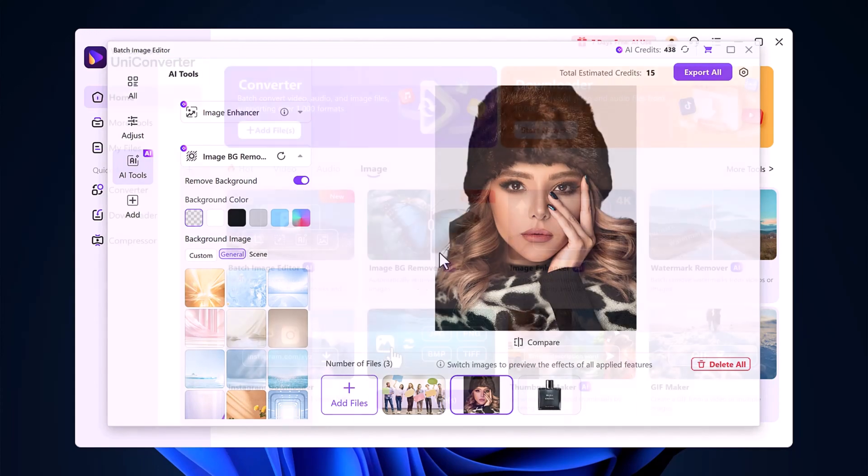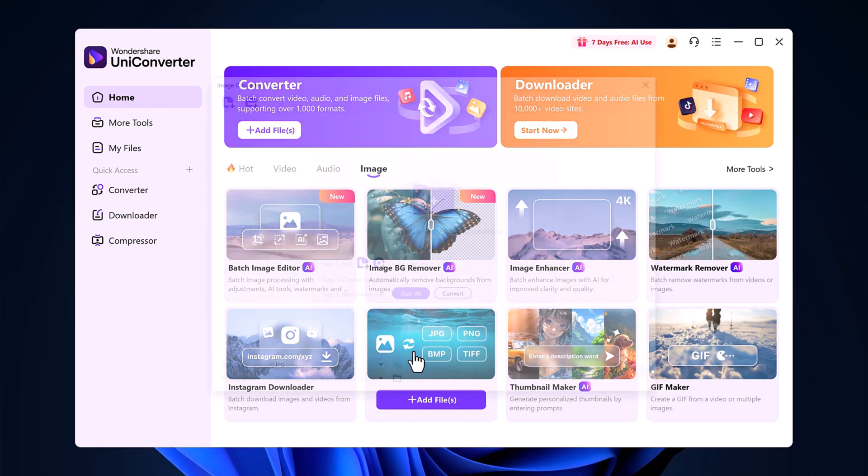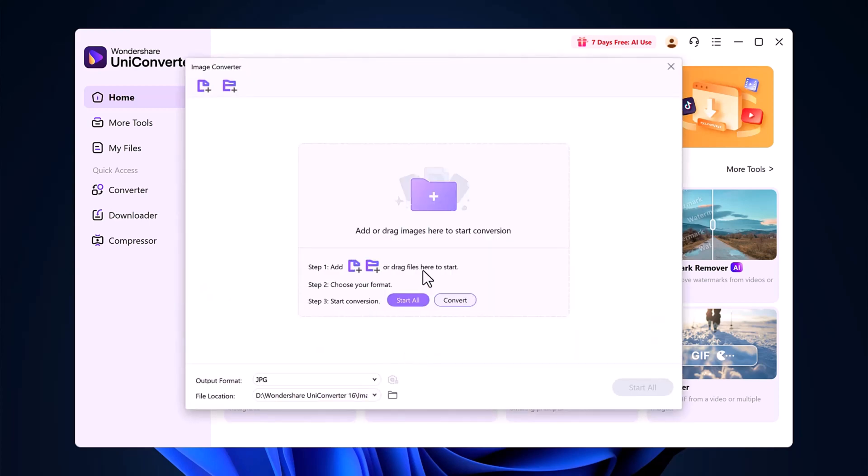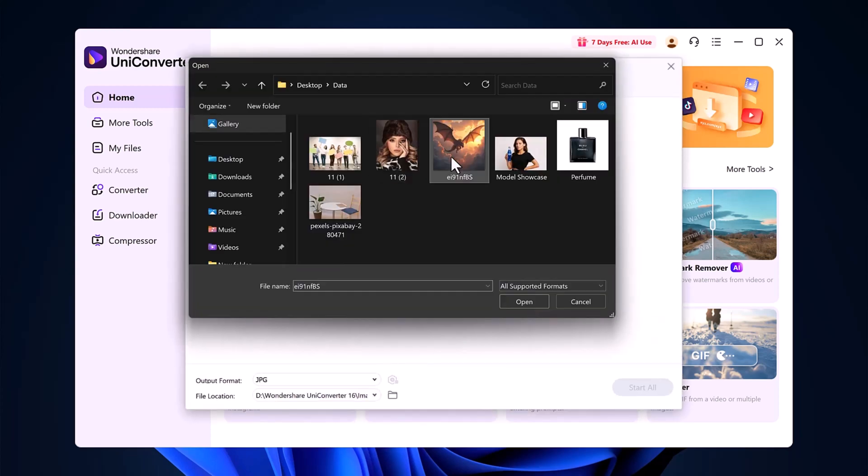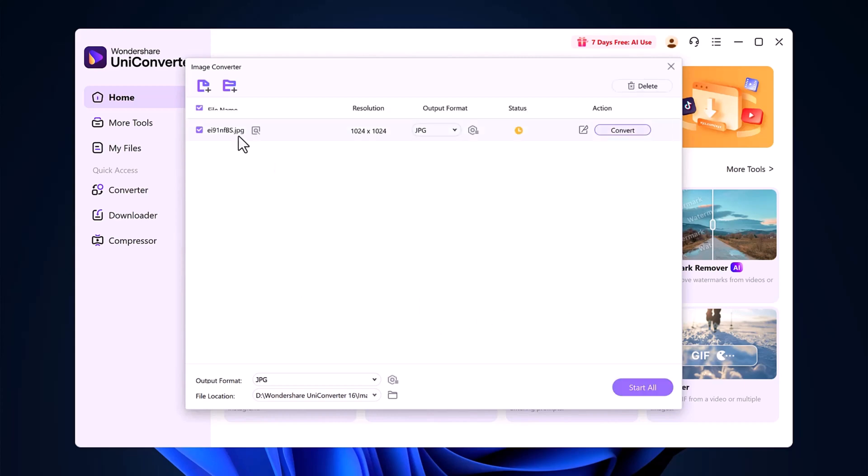Another bonus is the image converter. If you want to change the format of your image, say from JPG to PNG, you just go to the Image Converter tab, upload your file, select the desired format, and click Convert.